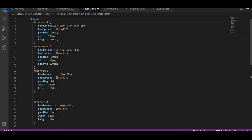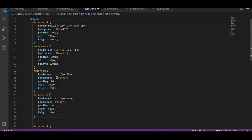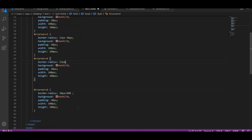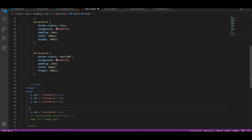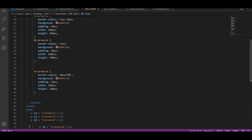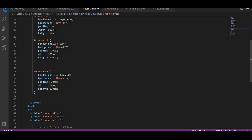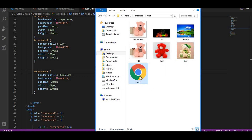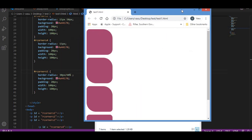Now I want to show you one with a single value also. Here I will give four corners with one value only. If you are giving one value it will affect all the corners. Let me do it as 5px. Then let us see the output. You can see the output here — see how beautiful it is.